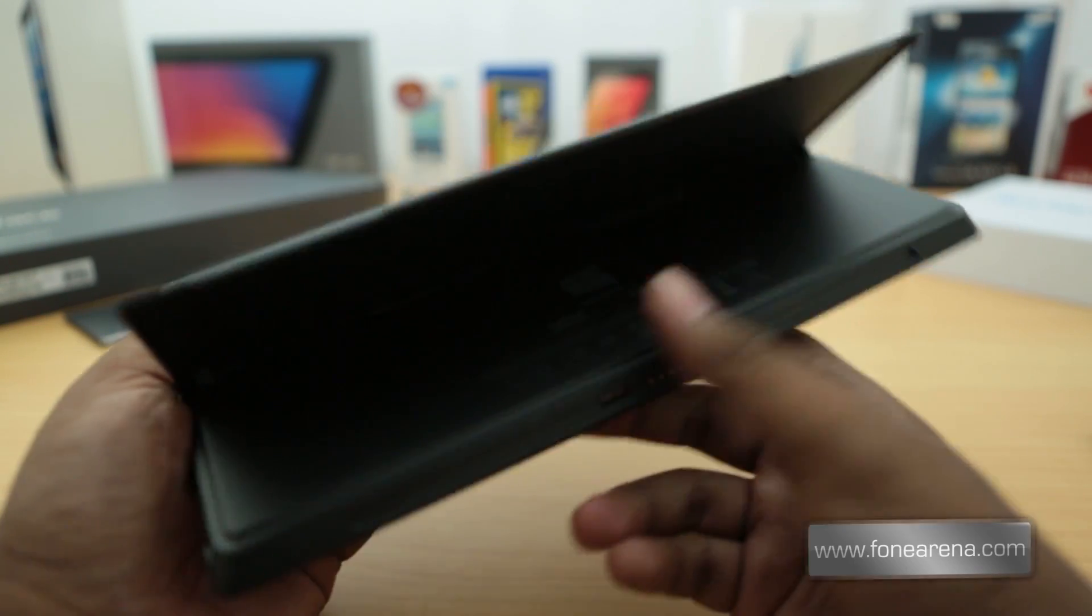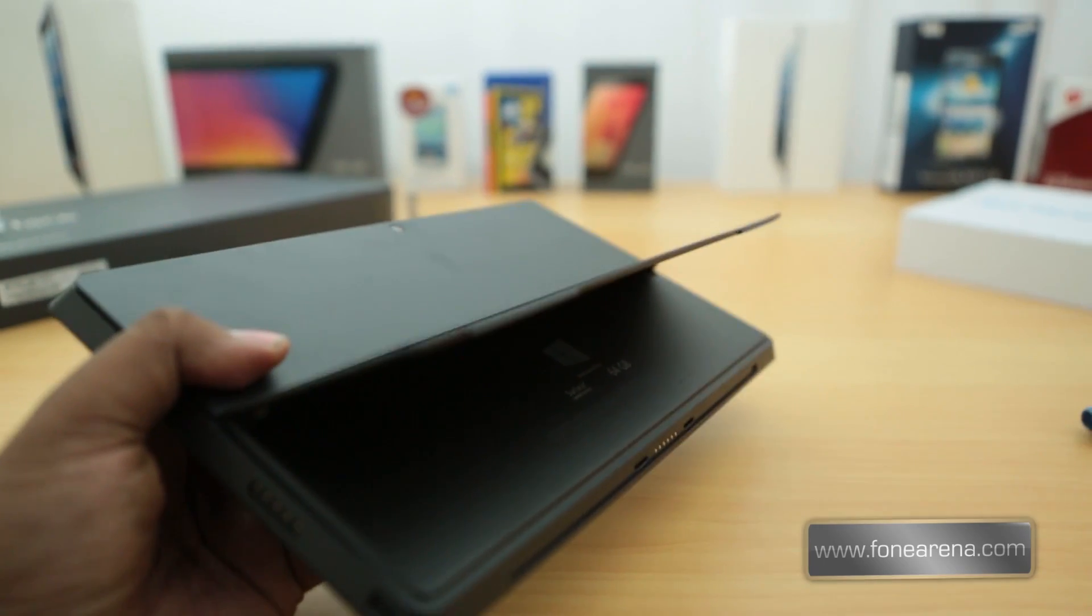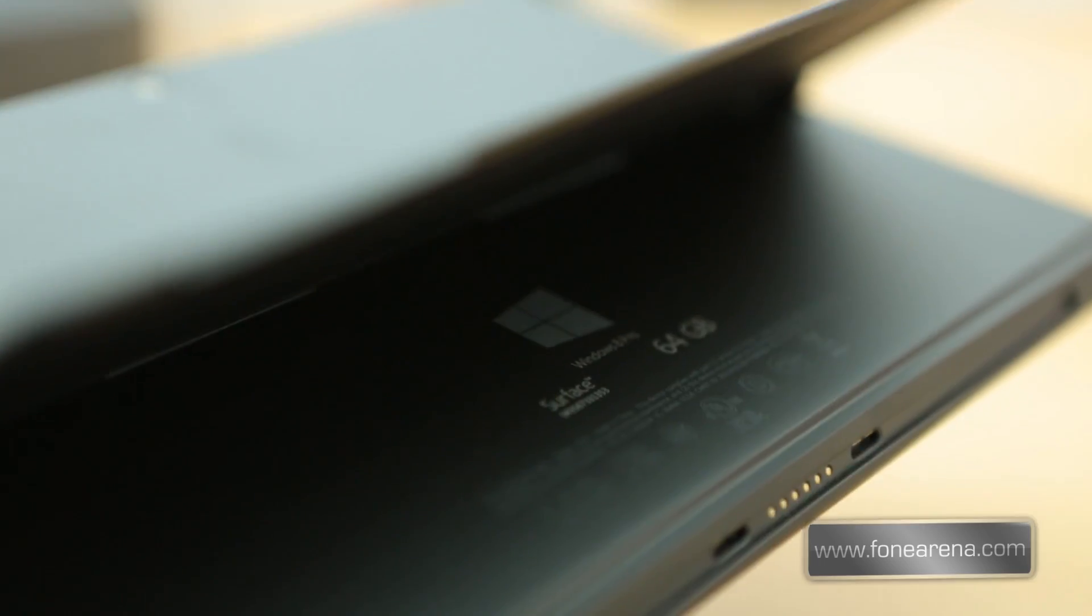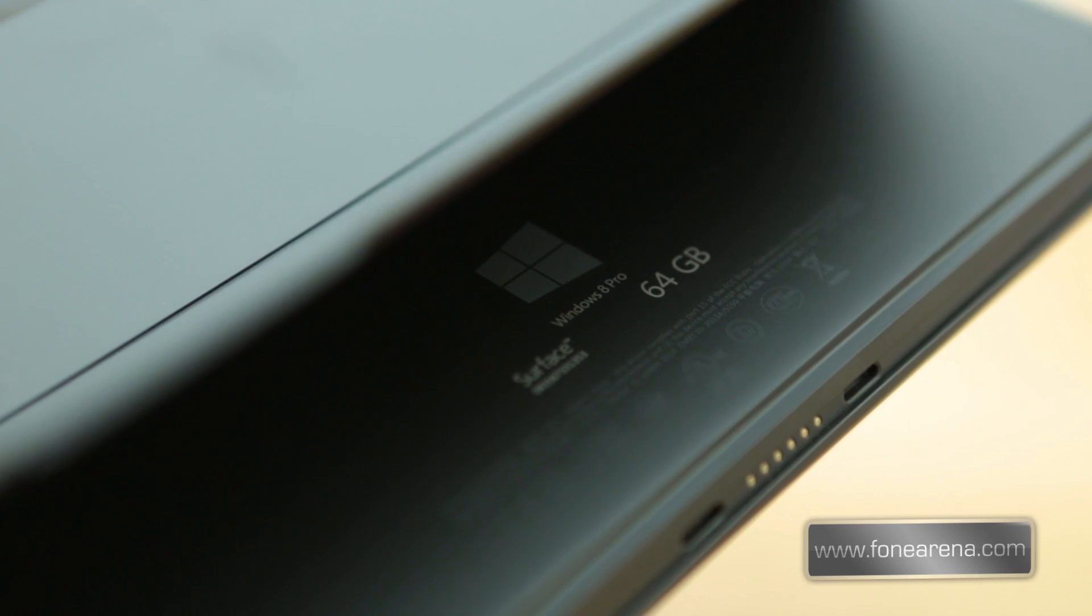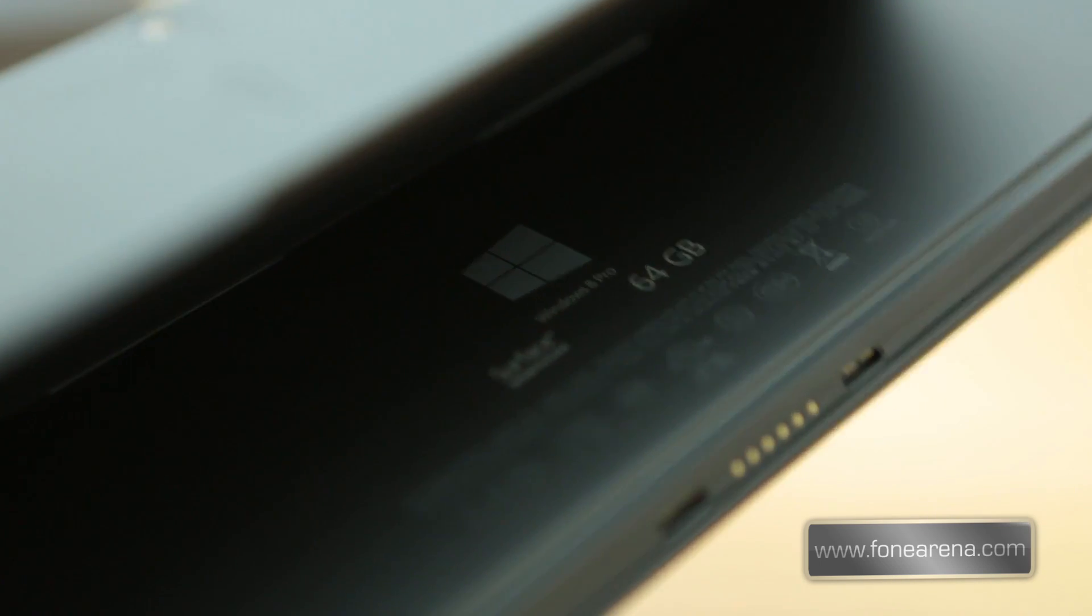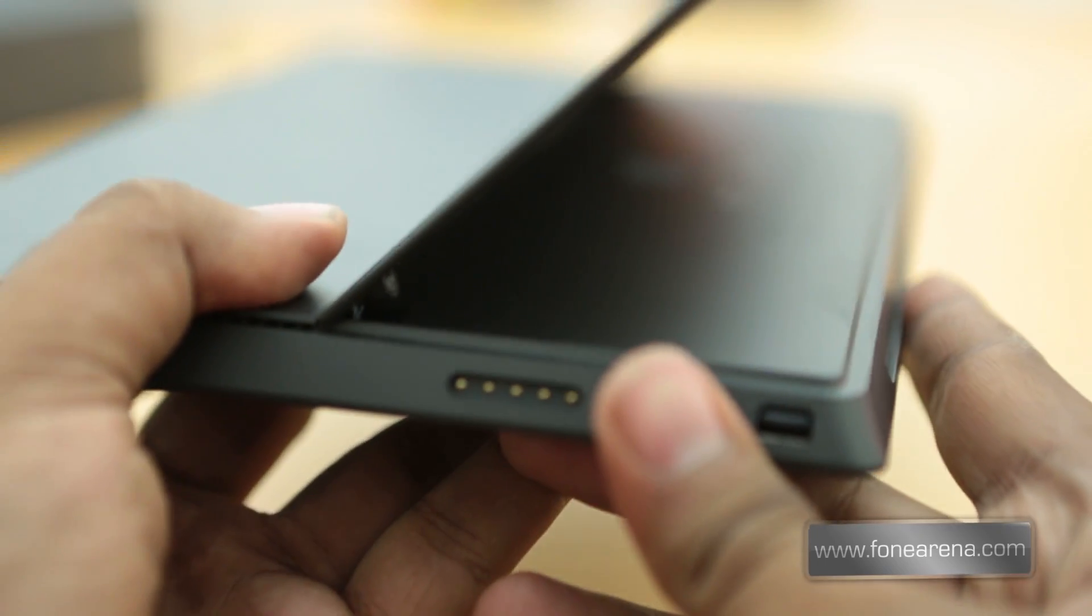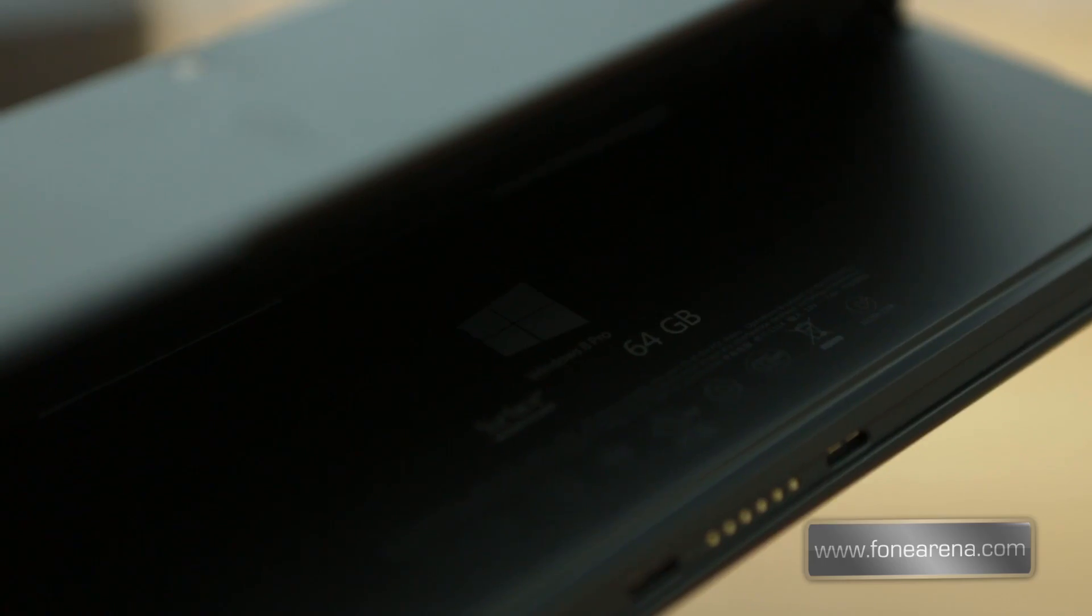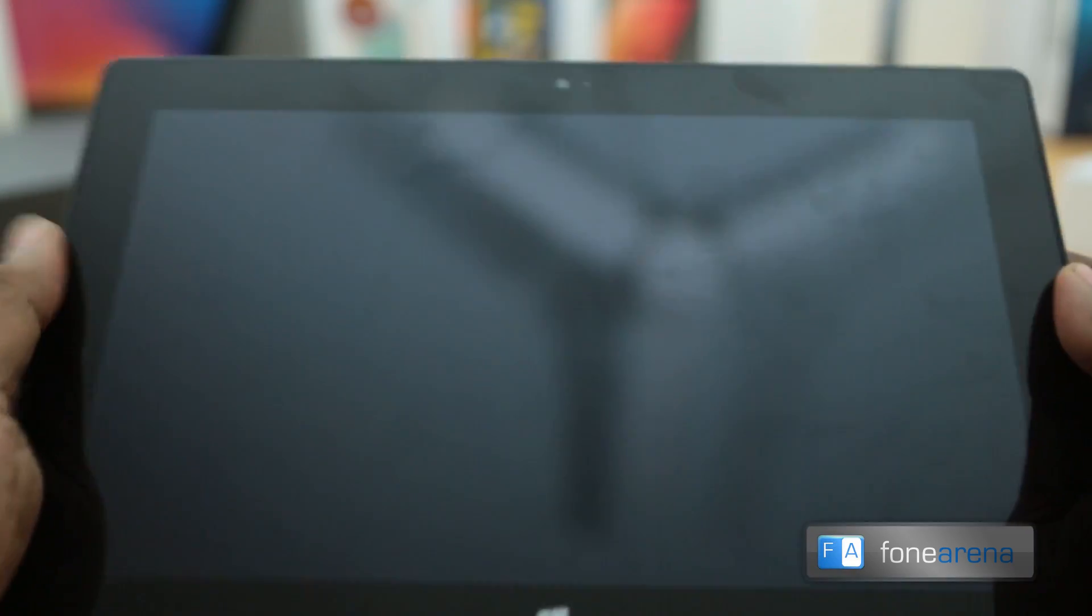And inside the kickstand you have some information which you can barely see, but I'll make sure you see that now. So anyway, that's the Surface with Windows 8 Pro and this is the 64 GB model. That's the thing written right there. Unlike the Surface RT, there is no micro SD card slot here because it's already there. So anyway, let's look at the operating system then. This is the first time we are going to power it.